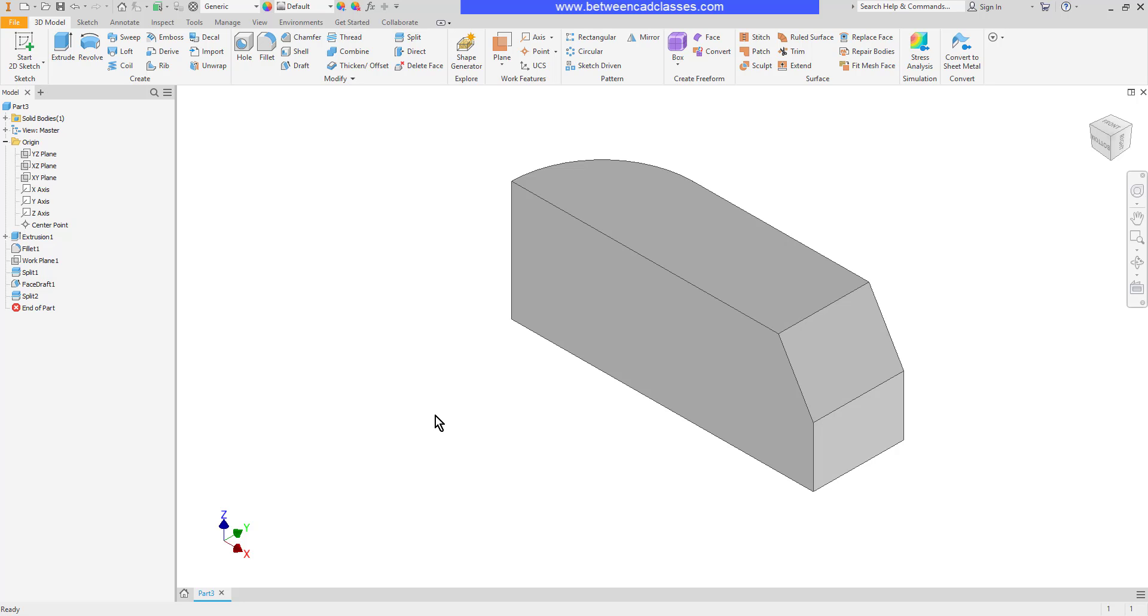With the split tool, you basically need some sort of splitting tool like a plane, and you can either split a face or split an entire solid part.